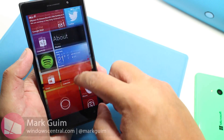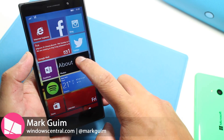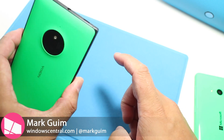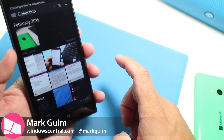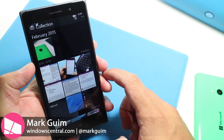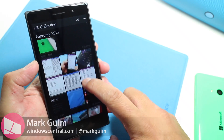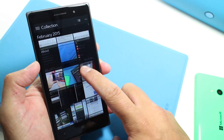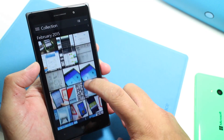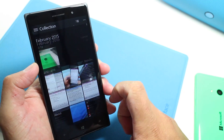Hey Windows fans, I'm Mark for Windows Central, and this is the Lumia 830 running Windows 10 preview for phones. In this video, we are taking a look at the new Photos application.